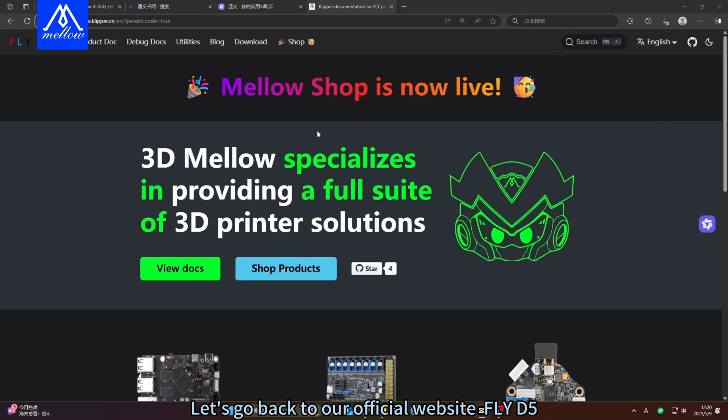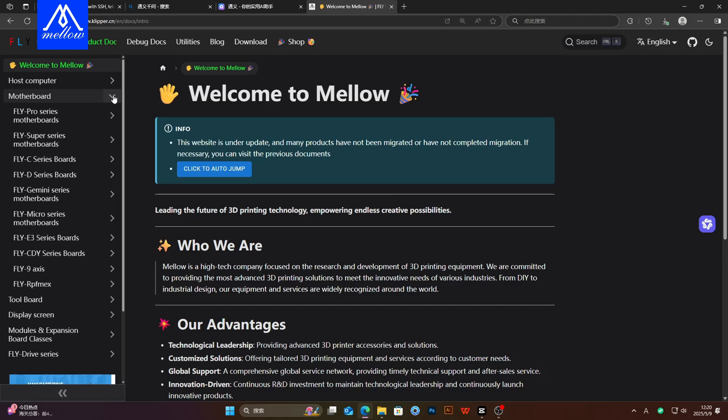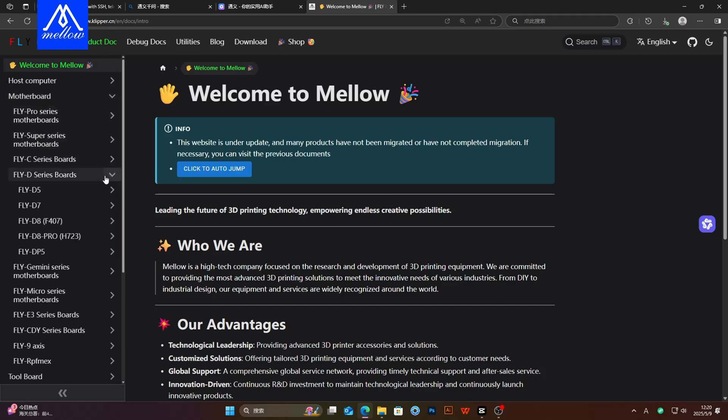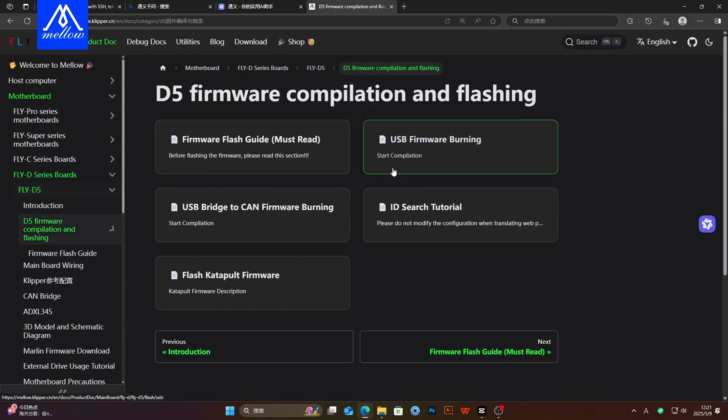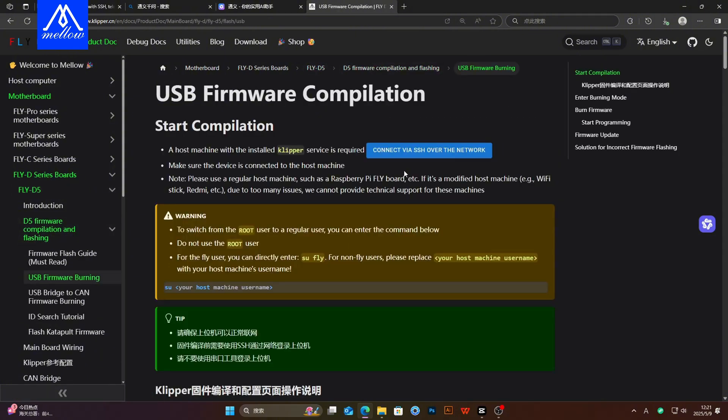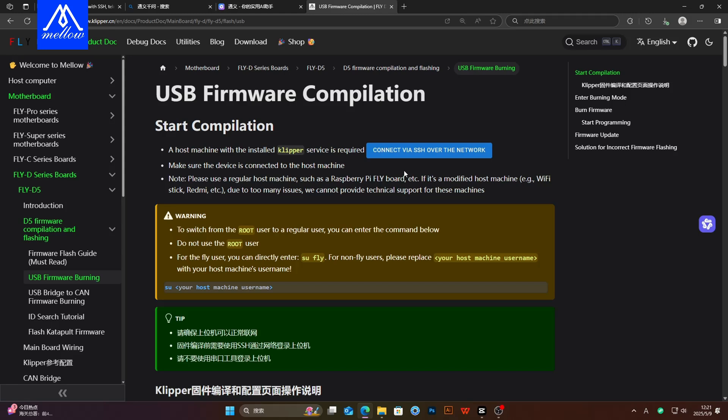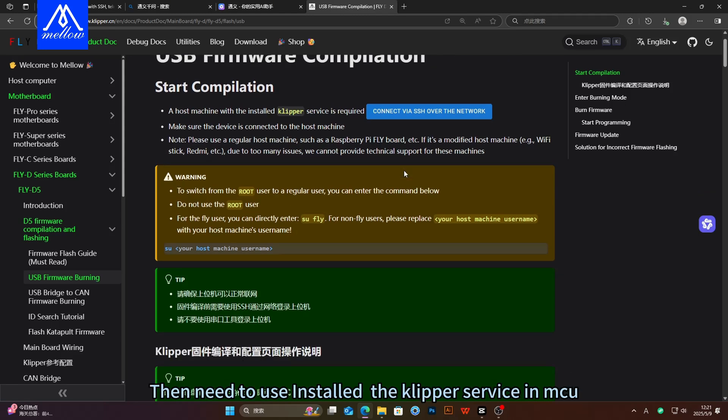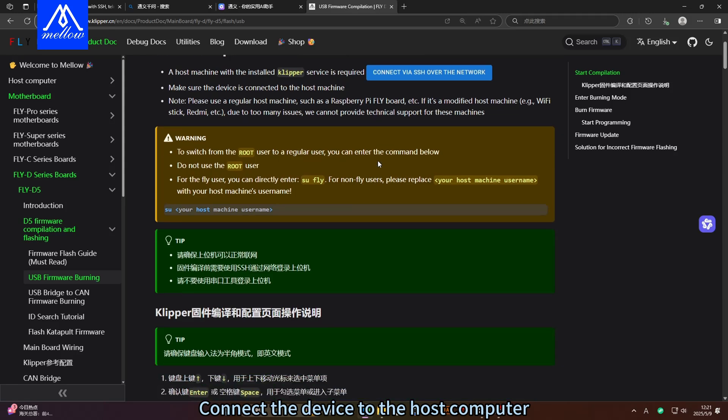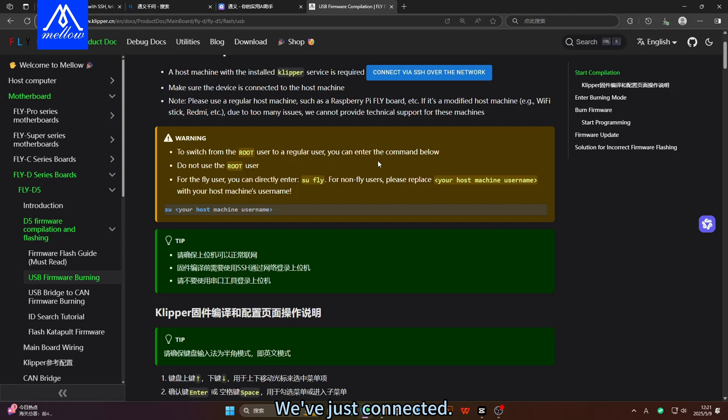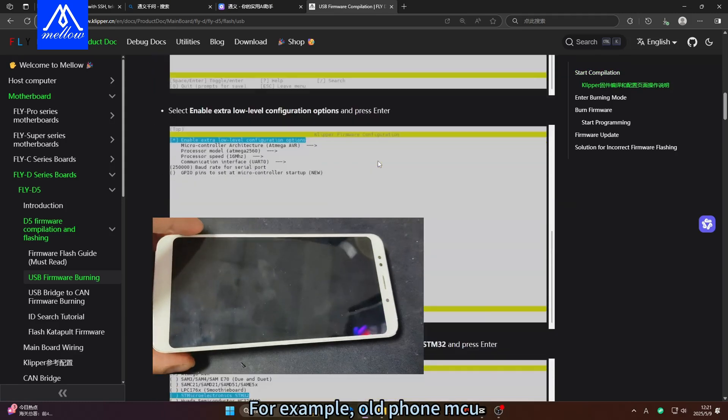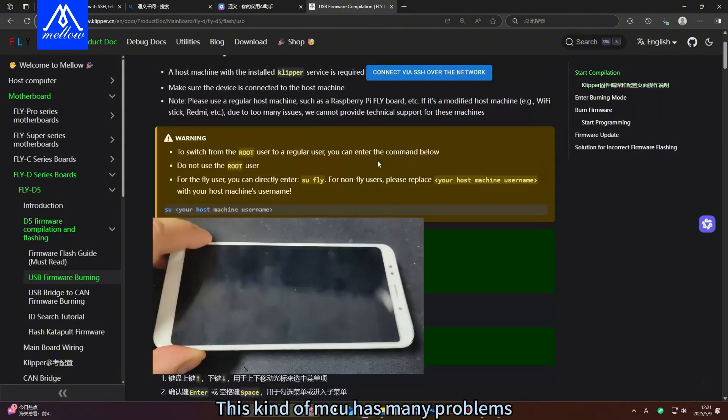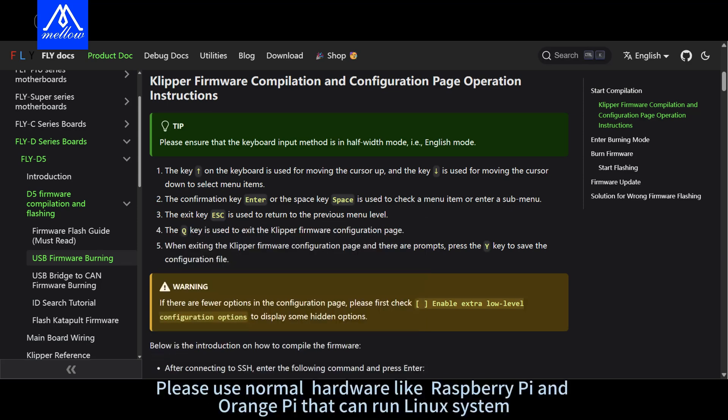Let's go back to our official website, Fly D5. We go back to USB firmware burning. We start burning the tutorial. Then need to use installed the Clipper service in Macu. Connect the device to the host computer. We've just connected. Please use a normal host computer like a Raspberry Pi or a Flying Pi. For example, old phone Macu. This kind of Macu has many problems. We cannot provide you with technical support. Please use normal hardware like Raspberry Pi and Orange Pi that can run Linux system.